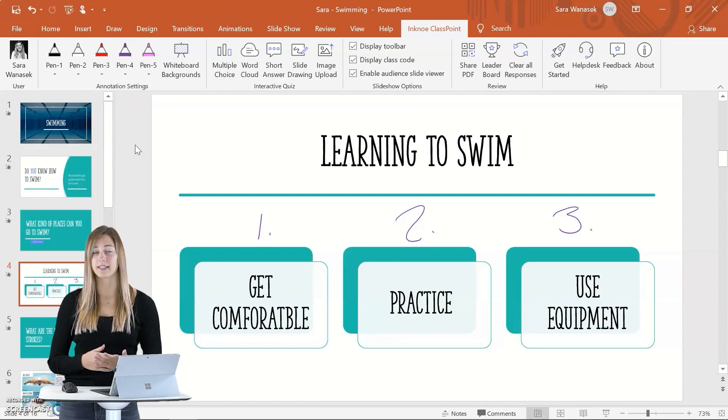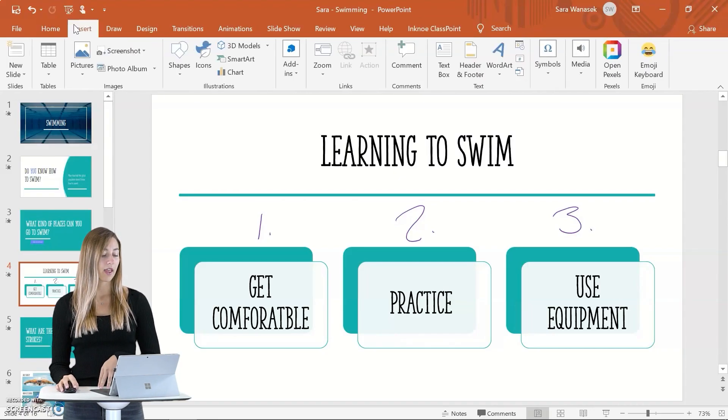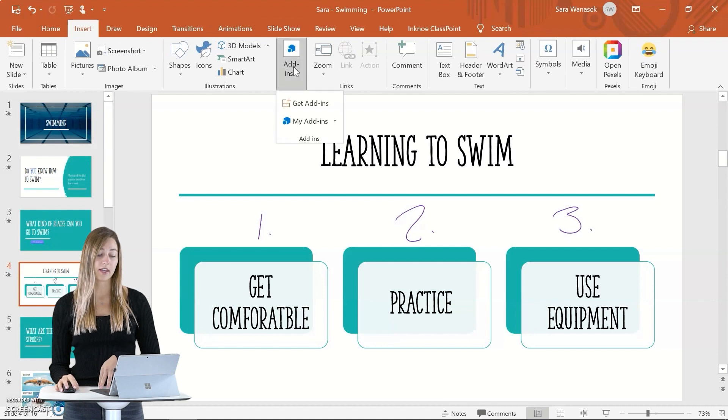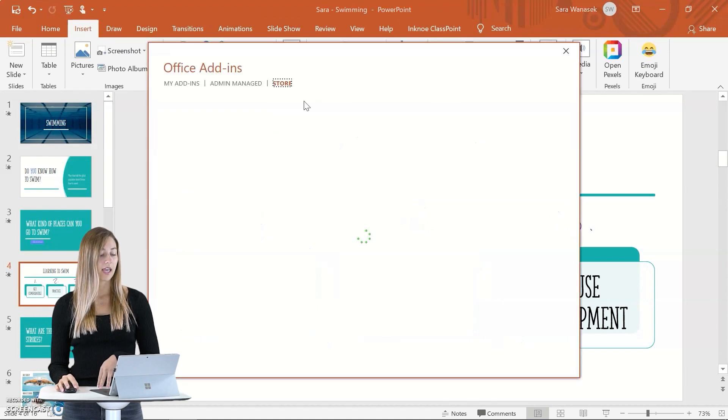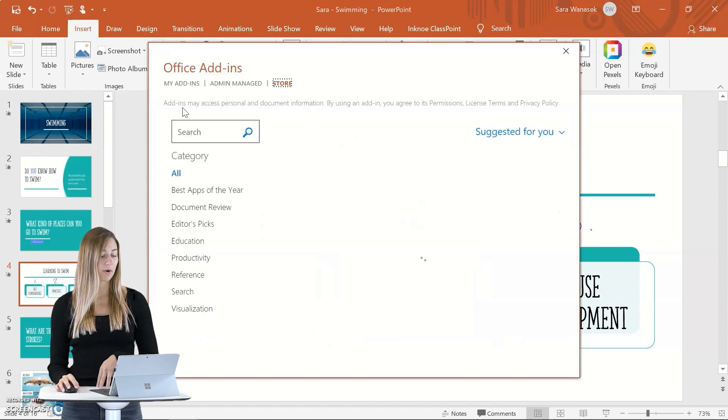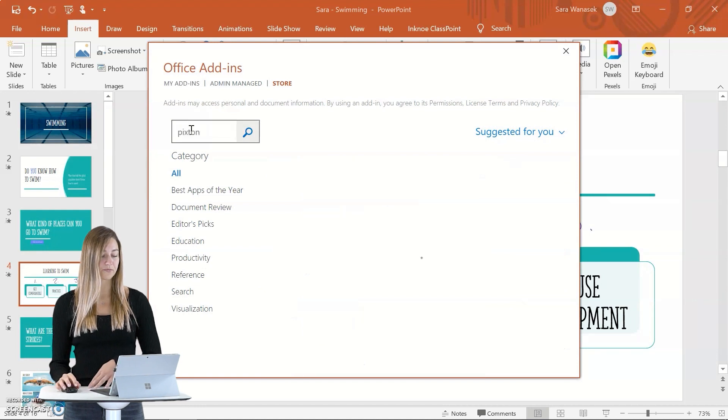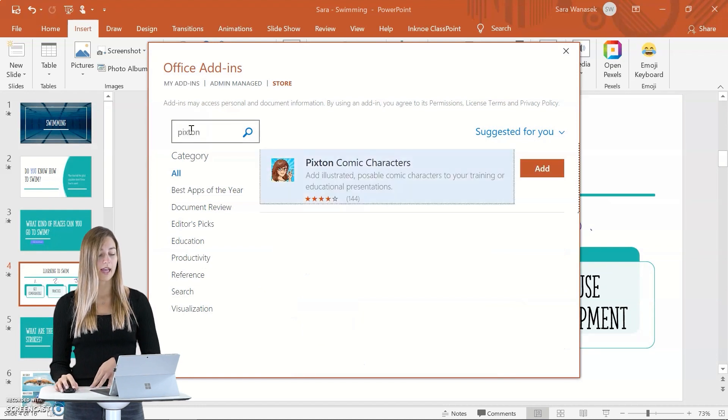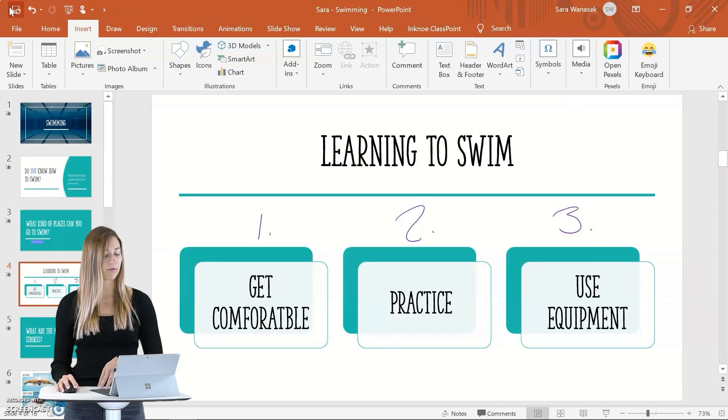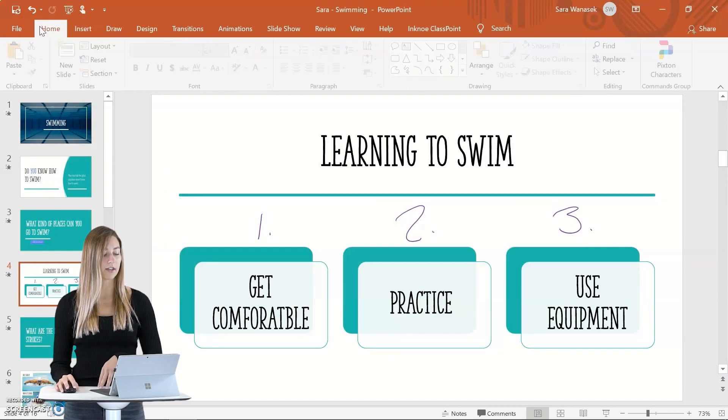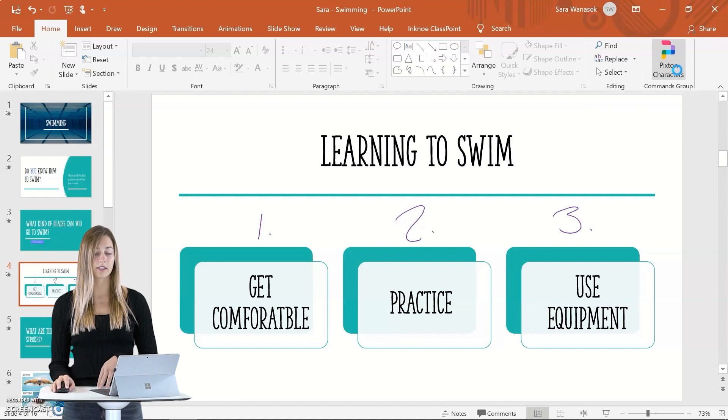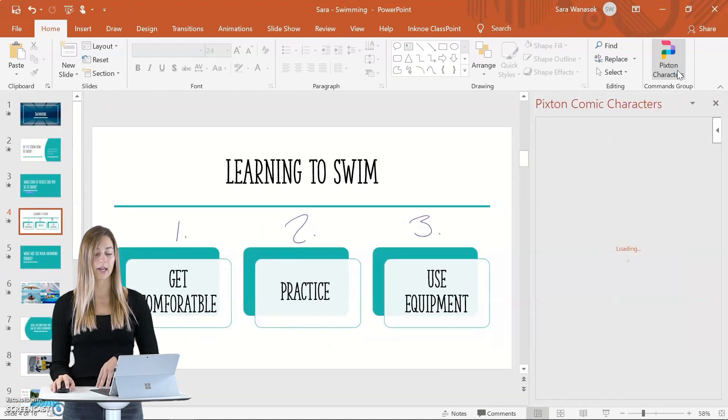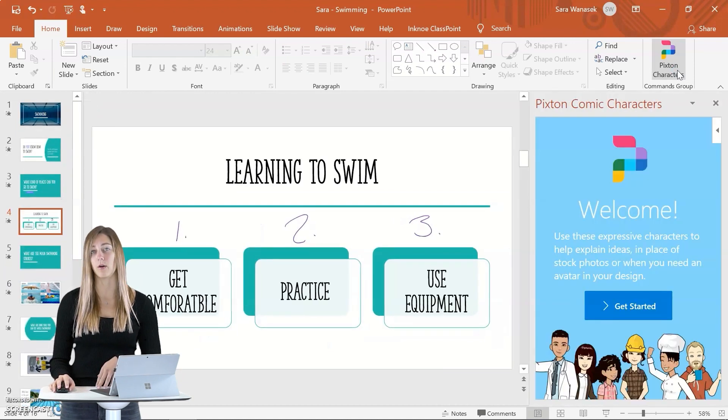This second one is one of my personal favorites. It's Pixton Comet Characters. This allows you to create and add the Comet Characters into your PowerPoint presentation. To get this add-in, you can go over to the Insert tab and click on Add-ins and then Get Add-ins. In the search bar here, you can just type Pixton and click Add. Once you have the add-in, you can find it on the Home tab in the top ribbon. Then you can just click on Pixton Characters and the side panel will open up.